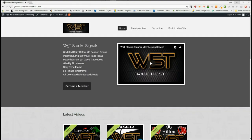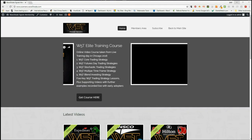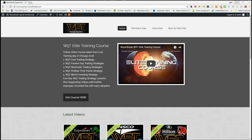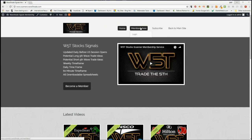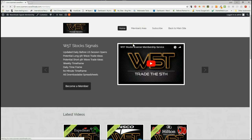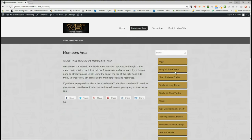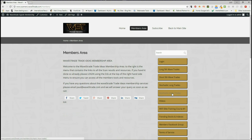Hi, this is Paul from wave5trade.com and this is my daily stock signals video for Friday the 6th of July. I take just one of our signals from our over 100 signals a day that we send to our members on downloadable spreadsheets. Today I'm going to look at long 5th wave trades, but our members also get to look at short 5th wave trades, stochastic long trades and stochastic short trades.